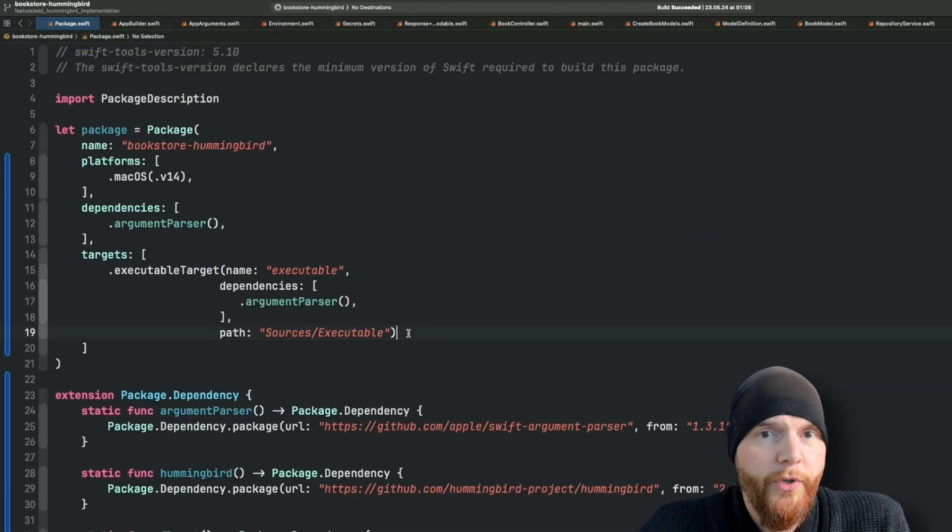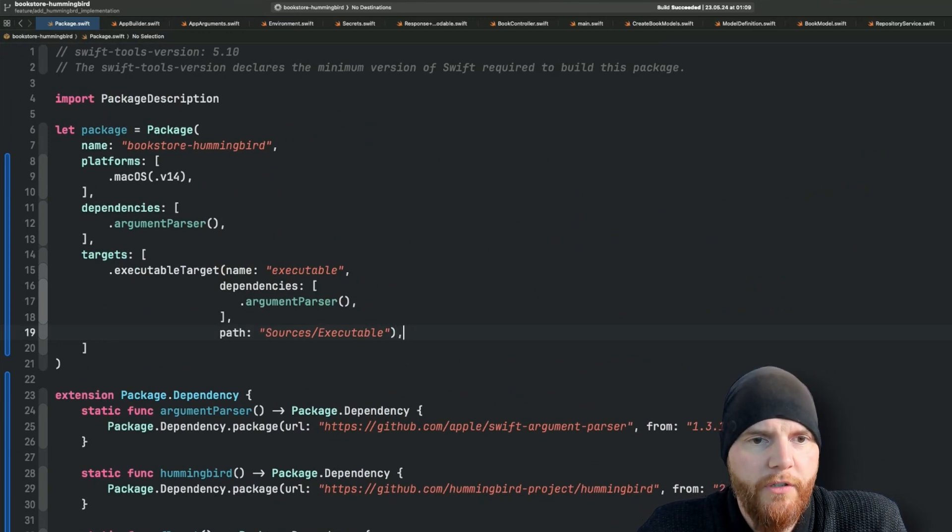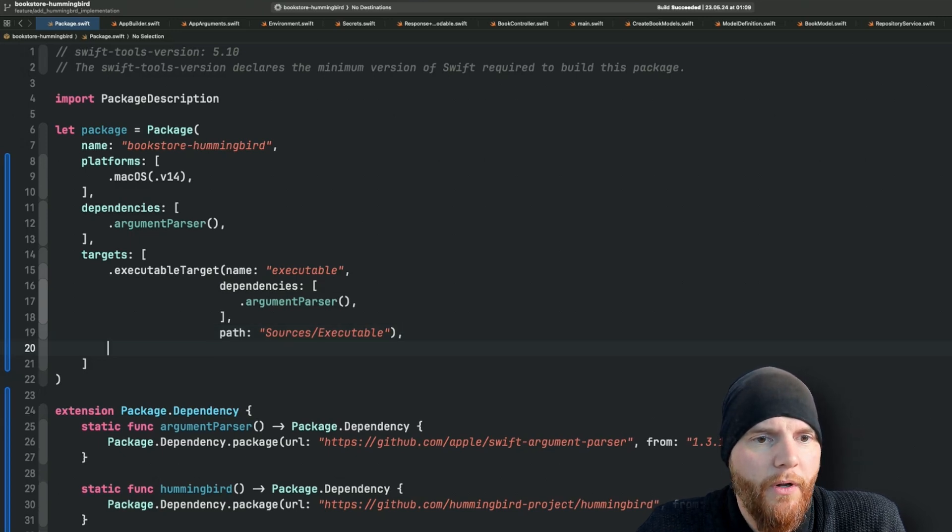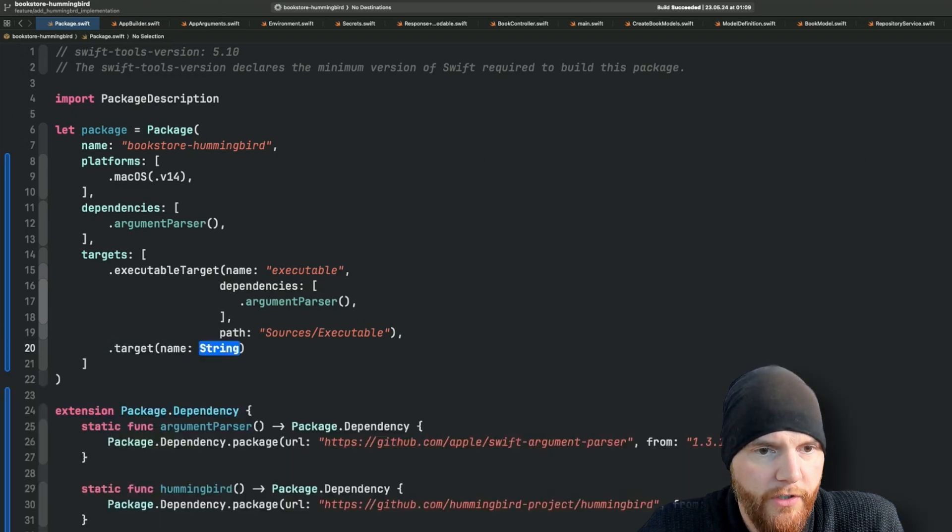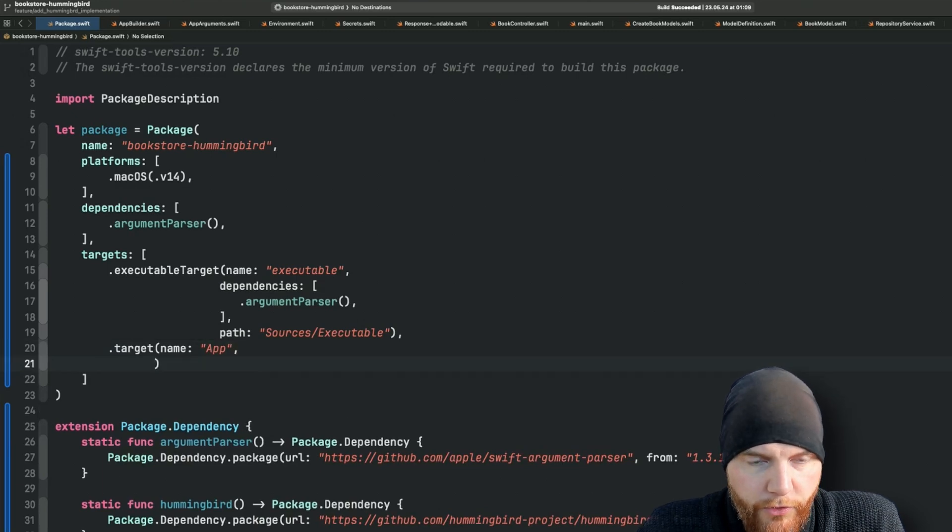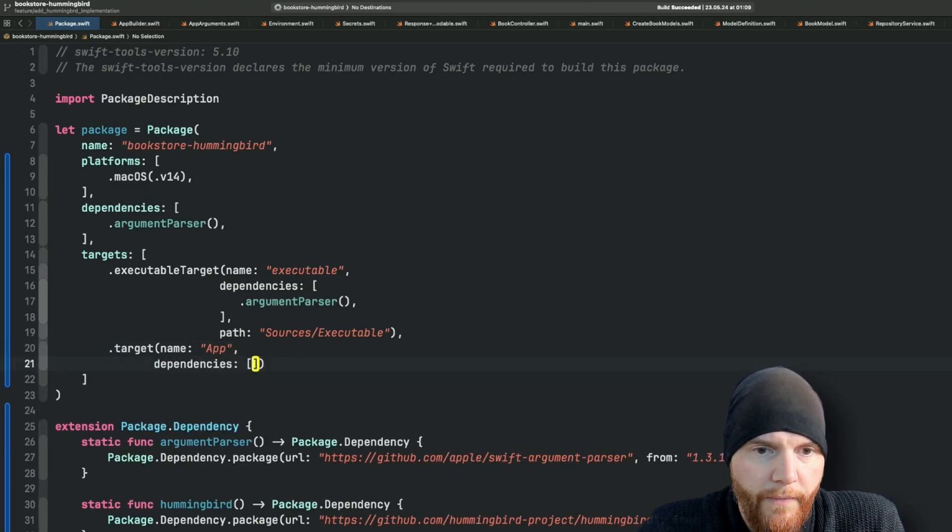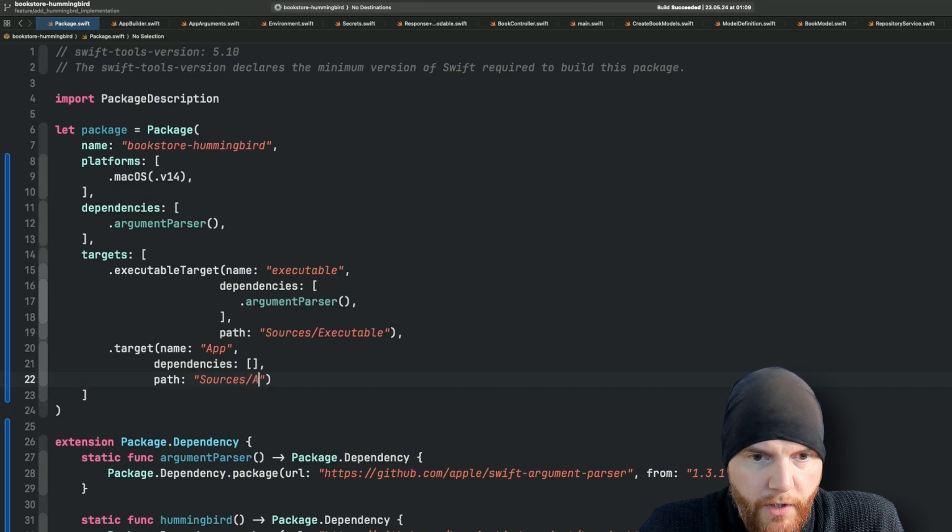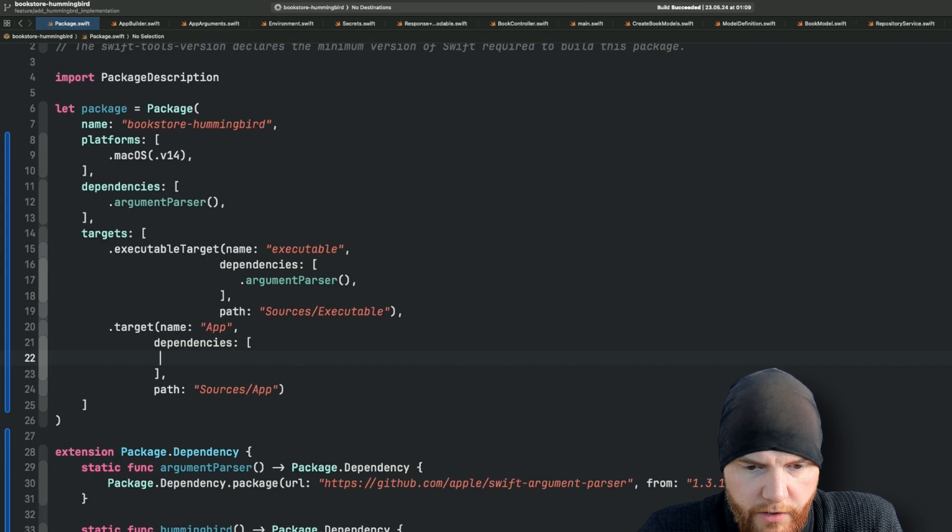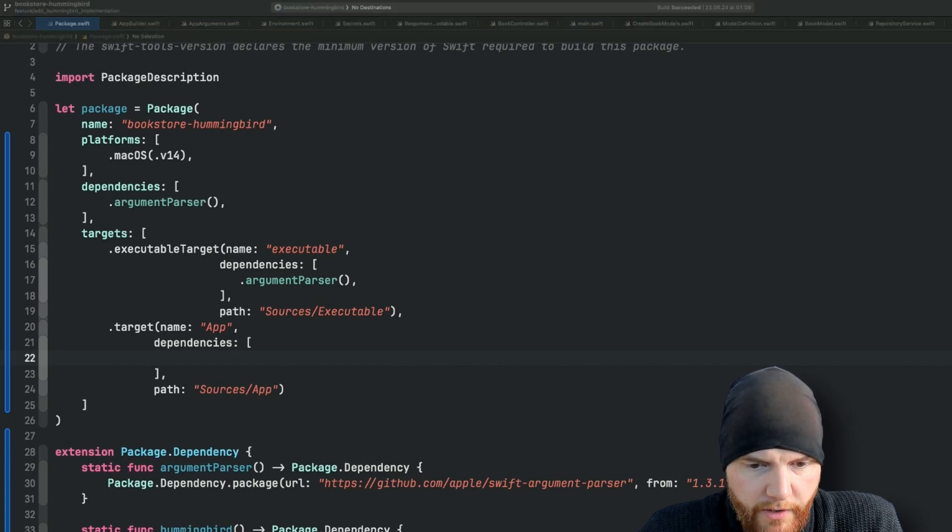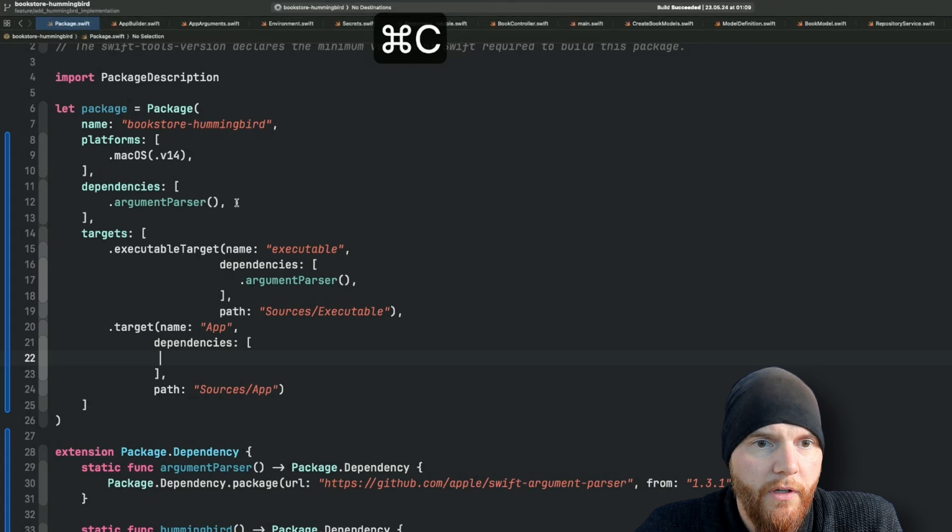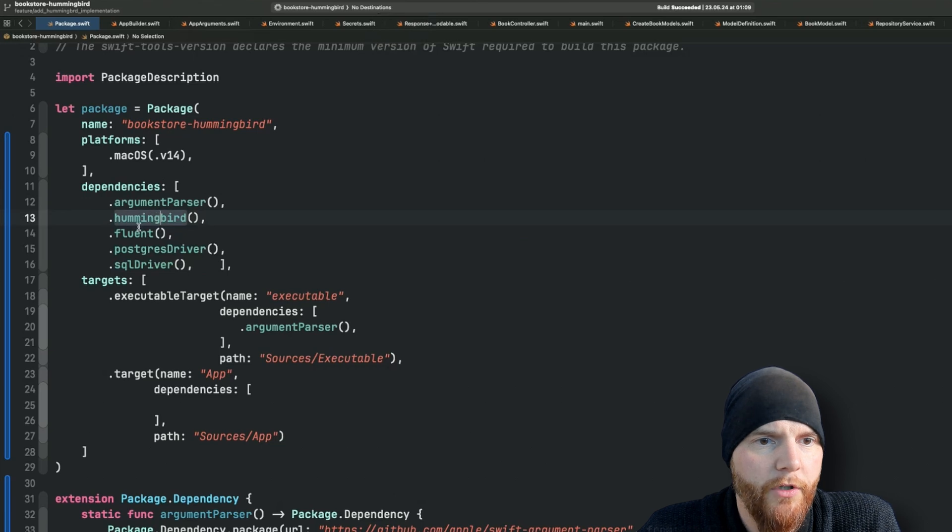Since we can't only live by one target, we need some more to make it a little bit more structured. The next target in our list you can see on the left side is going to be app. This is going to be a simple target, name app. This will of course also have dependencies, we'll define those later. And it will have a custom path which will be sources app. What kind of dependencies do we need here? Our app of course needs Hummingbird. Let's just add all our dependencies we need up here. There you go, argument parser, Hummingbird, Fluent, Postgres, and SQLite.